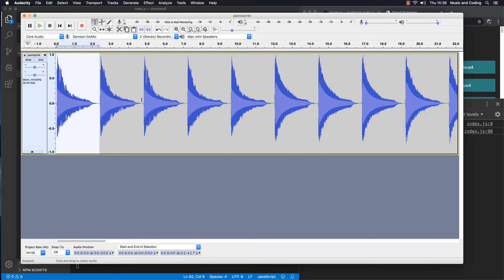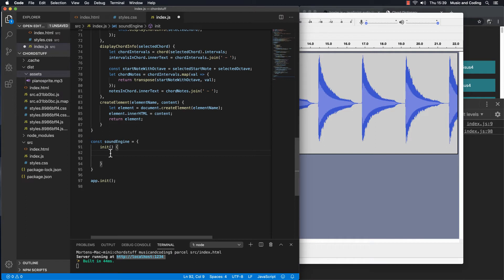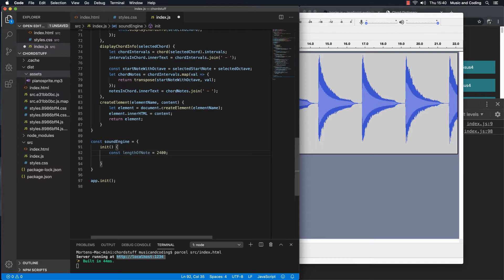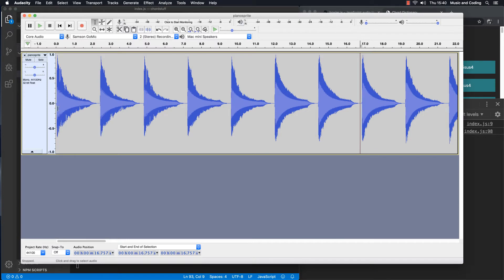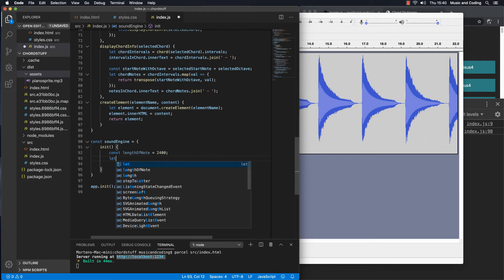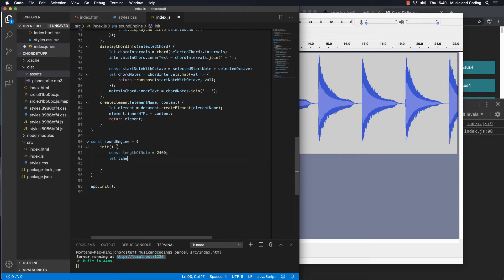So because I know that there's 2.4 seconds between these, I can go back to my code and let's first of all type that out. I know length of note is equal to 2,400, so that is the milliseconds. So now I have that in a constant. I also know that we will start from 0, so we will start from right here which is 0. So let's go back and let's make a variable and let's call it time index and let's set that equal to 0 to begin with here.